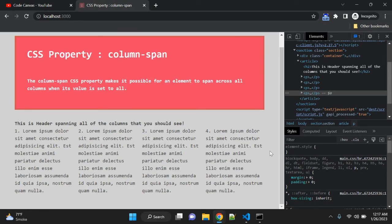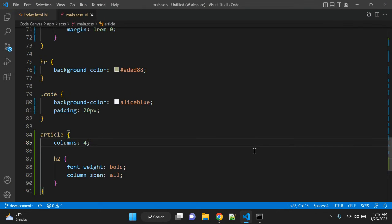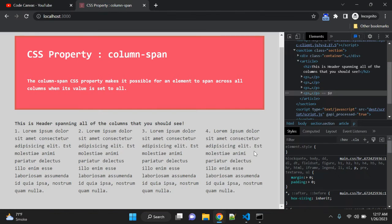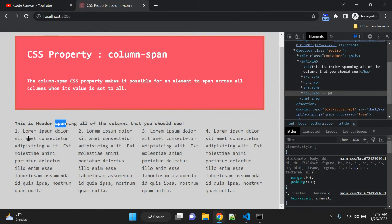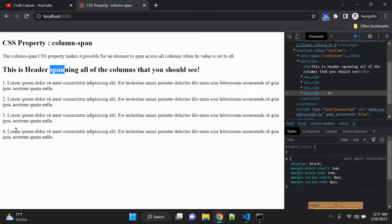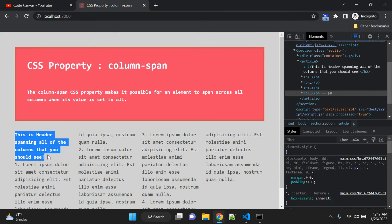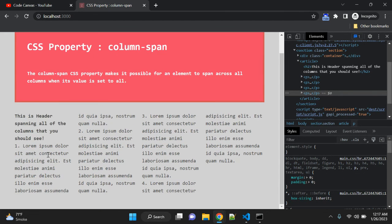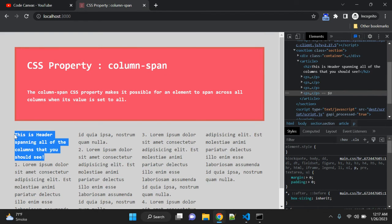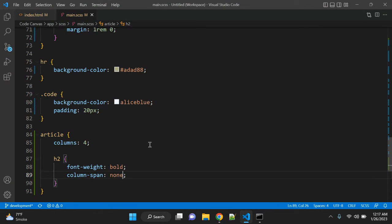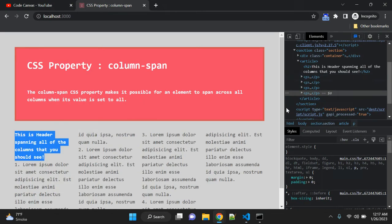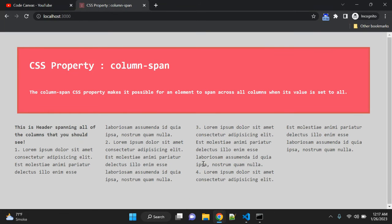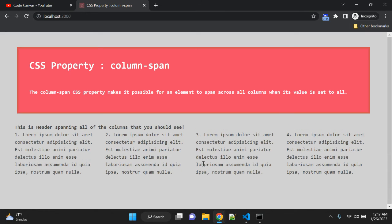If you change this value to none, that is the default value, then this h2 tag will fit in this first column. This is not something which is ideal in all cases, so that's why the column-span property is there.